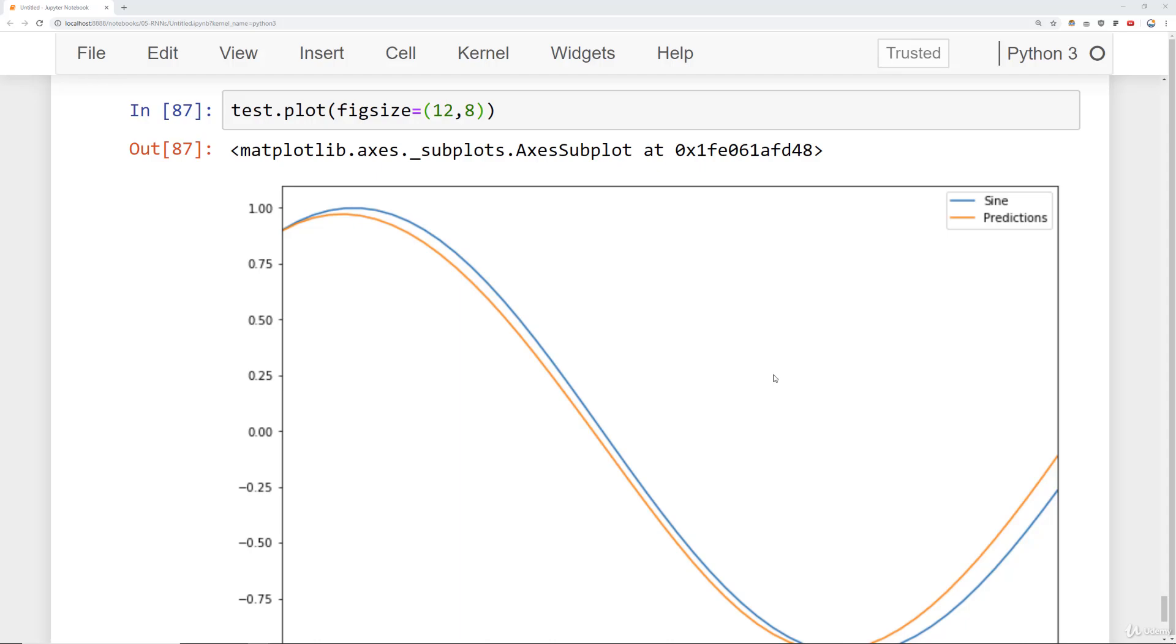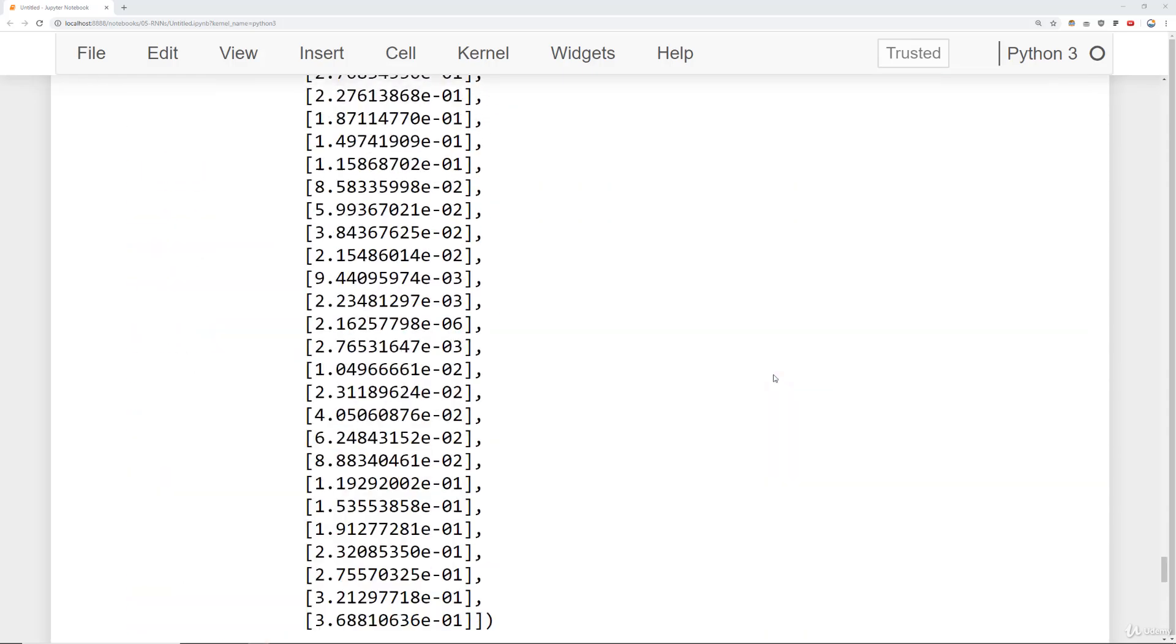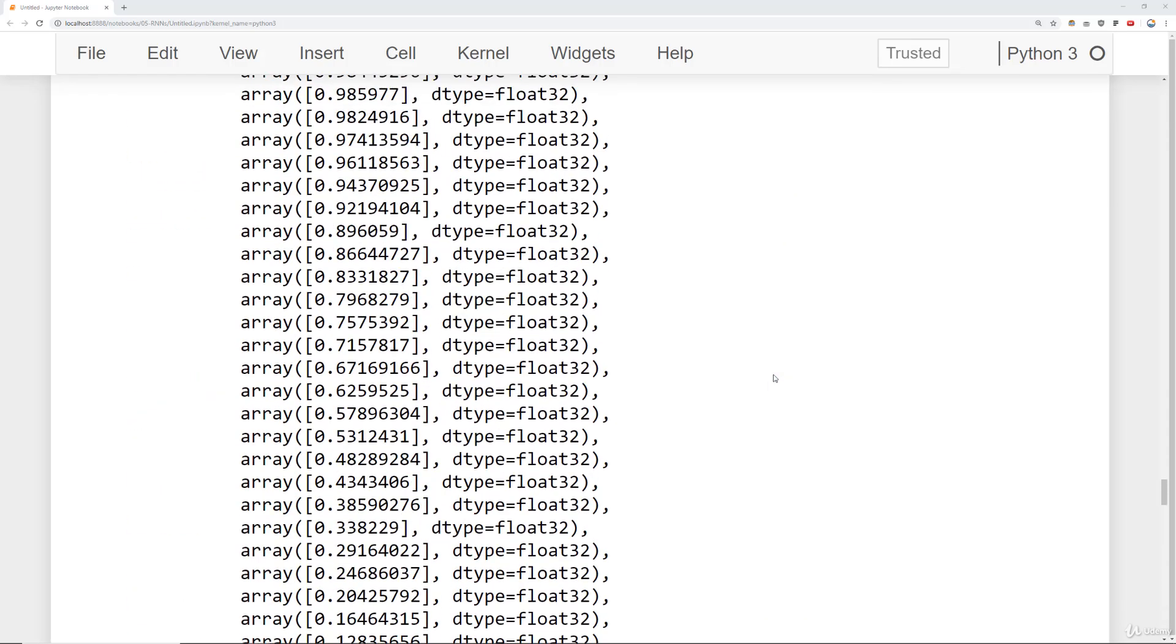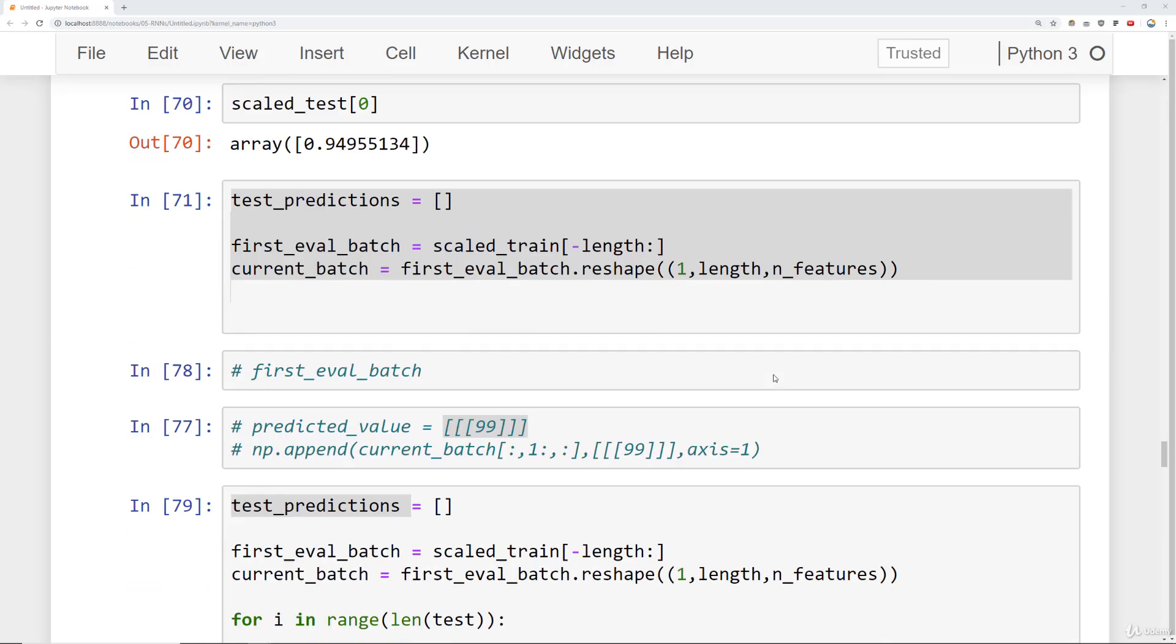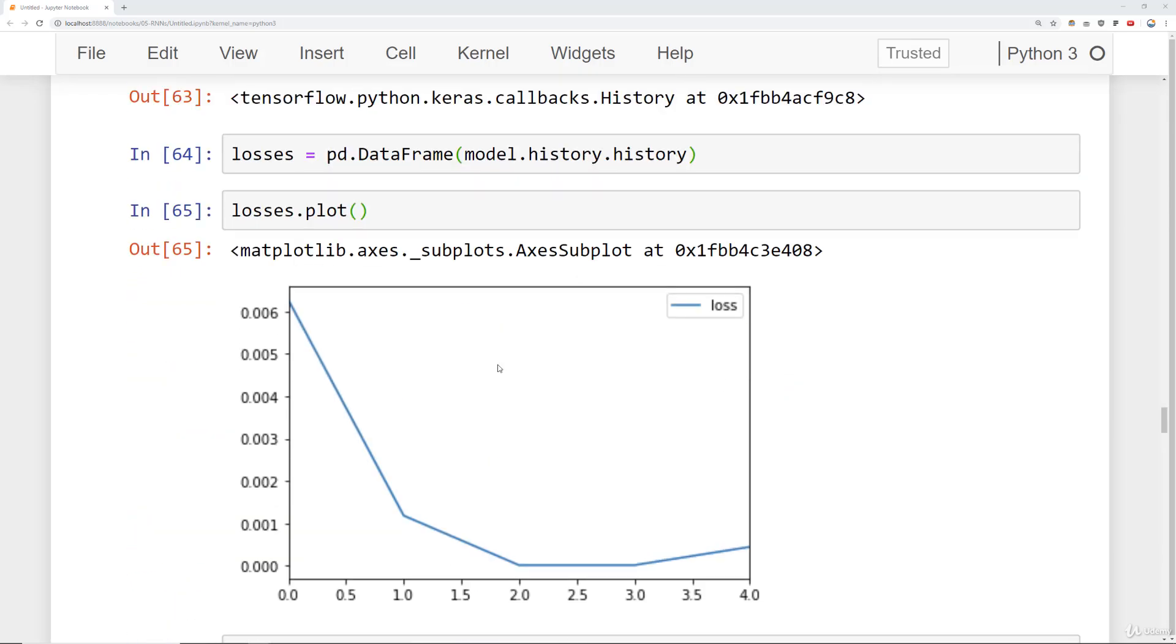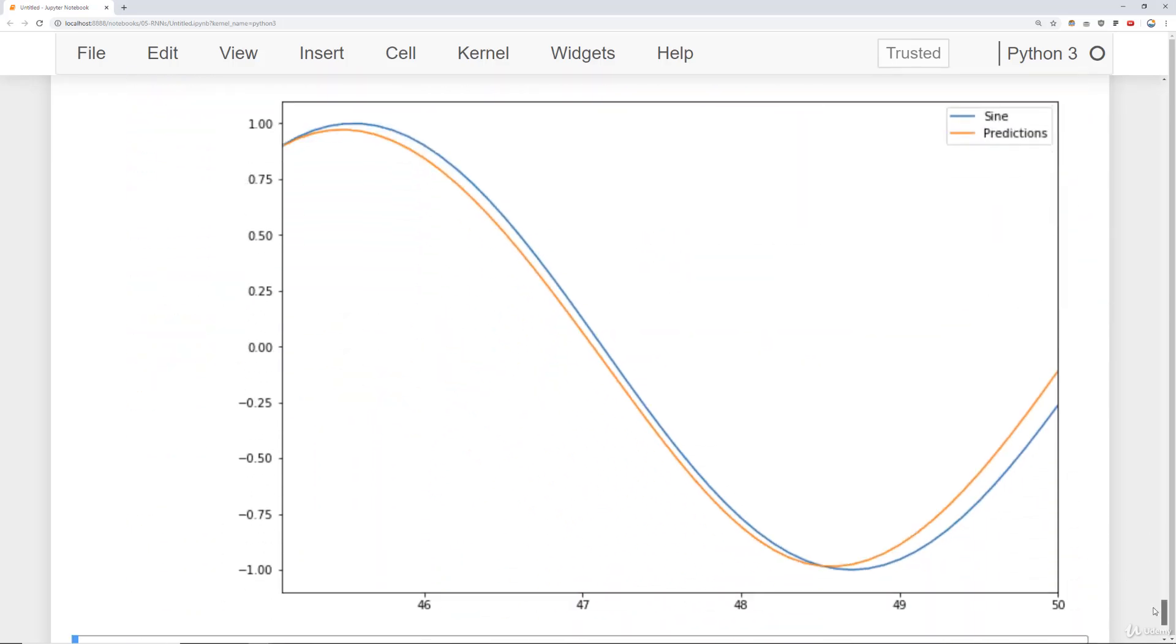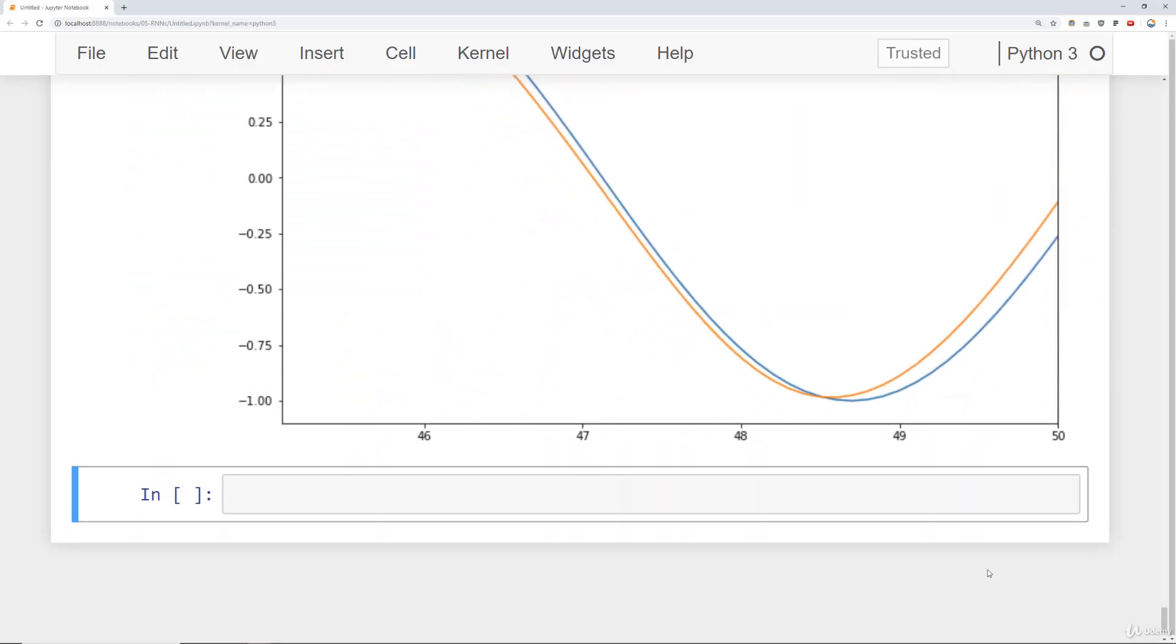We also saw that it can take a long time to train these recurrent neural networks. And we also know that it could get noisy as we train for more and more epochs. So let's introduce how we can use early stopping in conjunction with the fact that we're fitting to a generator.